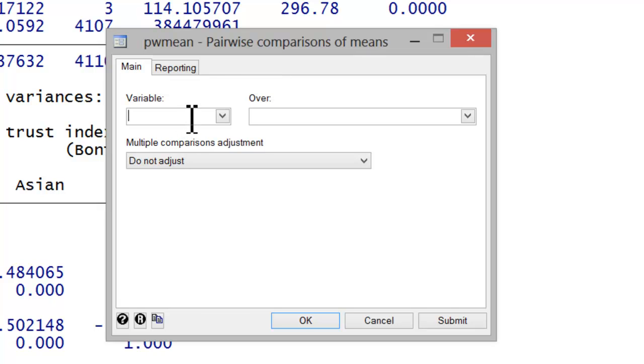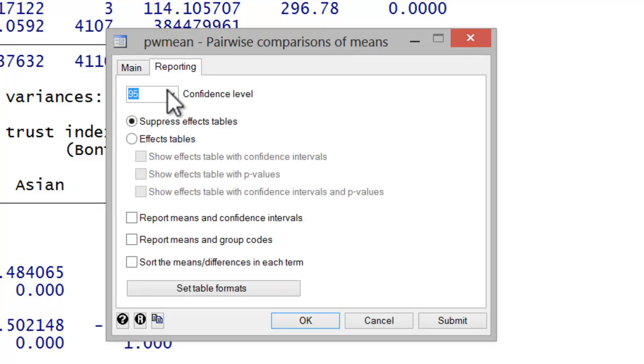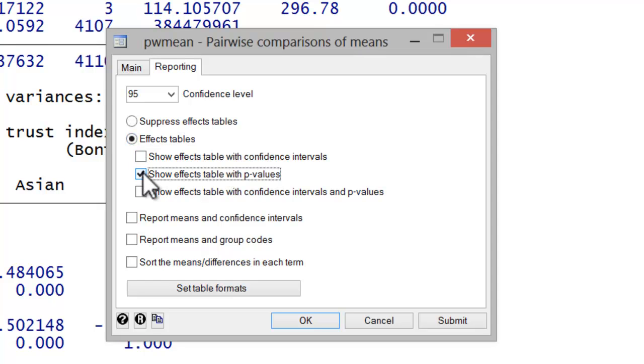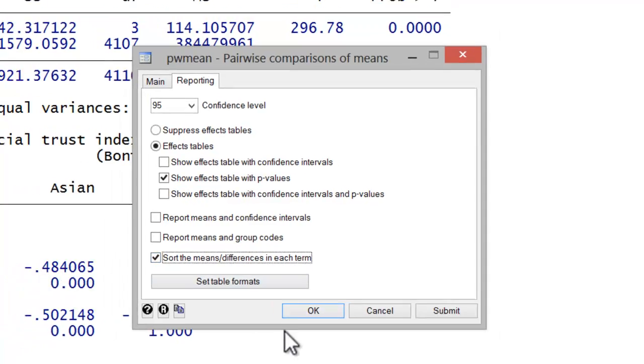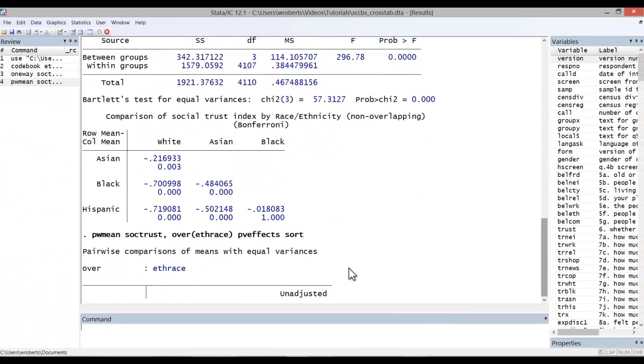There, you would simply put in your variable, in this case social trust, over eth-race. Click on Reporting, Effects Tables, Show Effects Table with p-values. I also like to sort the mean differences. Go ahead and hit OK.